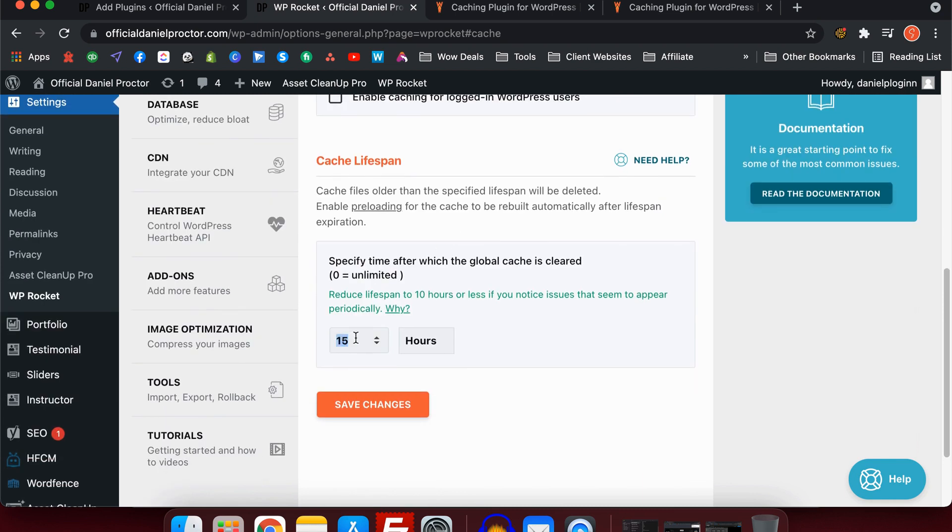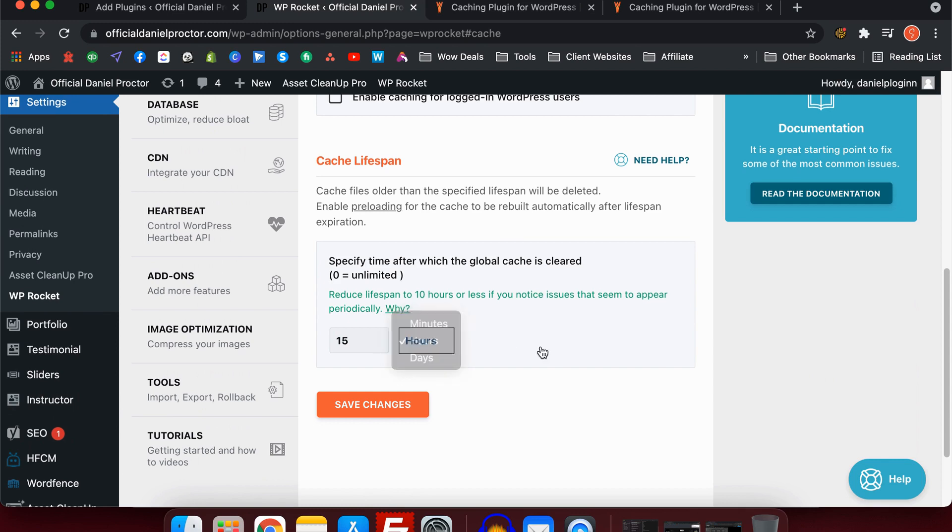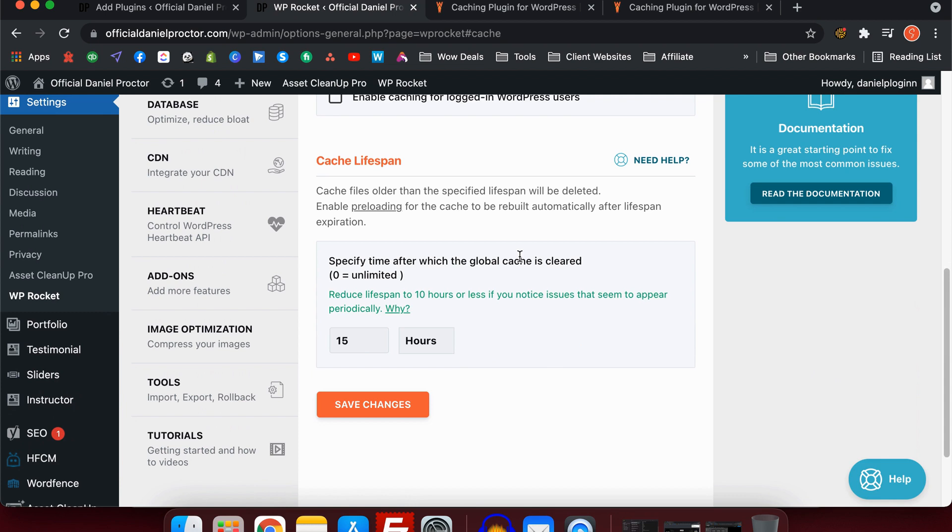Cache lifespan: I keep this to 15 hours. You can have it less or more. Really, what it means is how often do you update your website? If you don't update your website a lot, then have it a longer period of time because the longer you can have your cache lifespan means the least times that it will have to regenerate the entire cache. 15 hours is generally quite a lot. It does say here reduce lifespan to 10 hours or less if you notice issues seem to appear periodically. This is because things can update in the background and then your cache is still trying to load content that might not be there for a plugin update. Generally, 15 hours is fine. I leave it at that. Some people do like one or two hours. I think that's not enough.